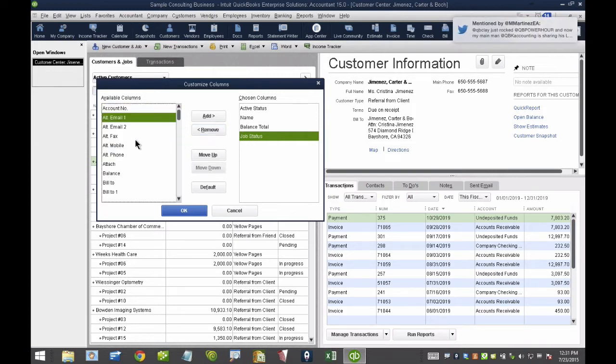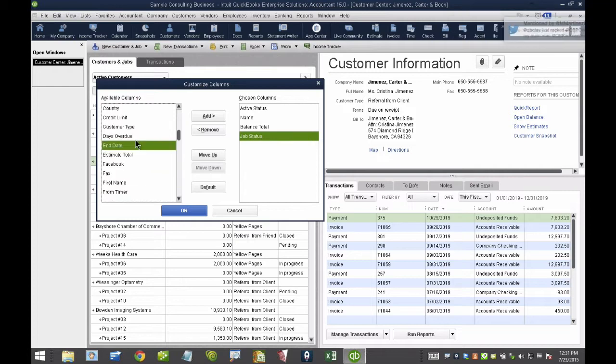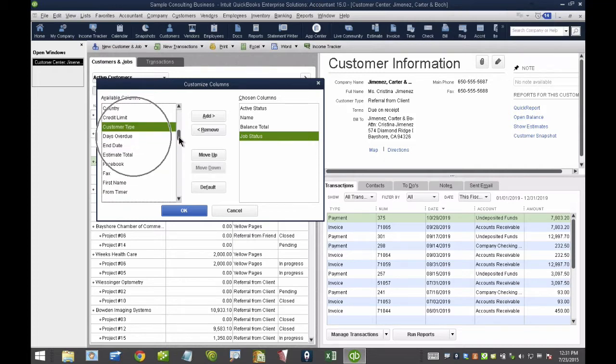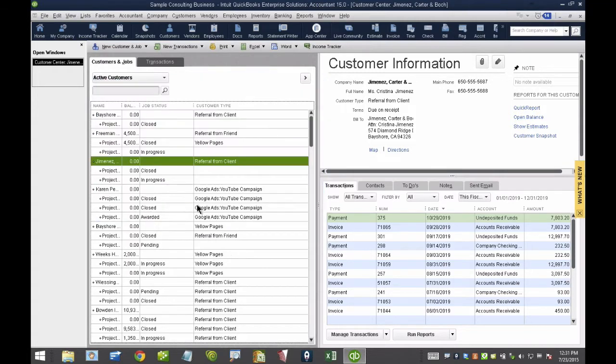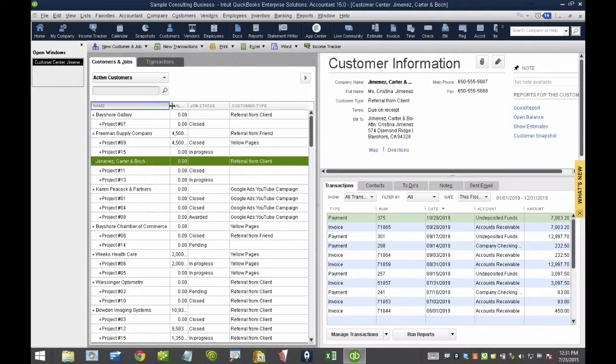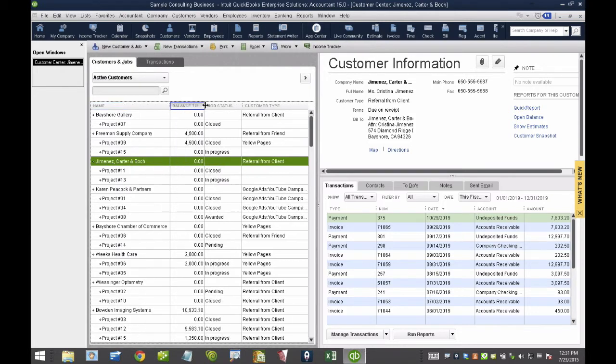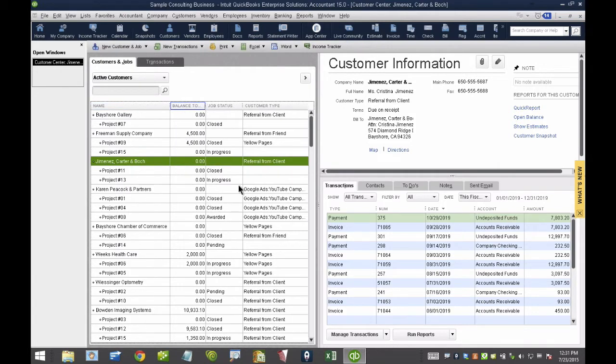When I find Job Status or Customer Type, for example, Customer Type, I grab it from the left side and I put it on the right side. What I like to do is give my client a dashboard of all their jobs and where they stand.